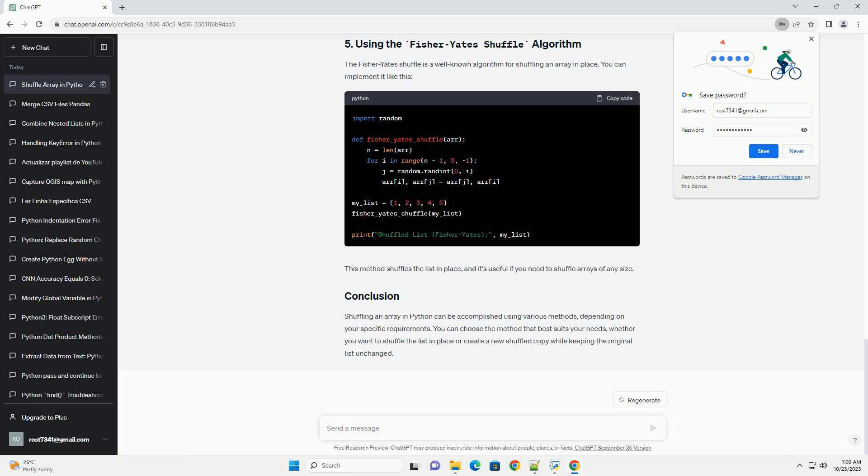You can also shuffle a list using list comprehension and the random.choice function. Here's how you can do it. This method creates a new shuffled list while keeping the original list intact.